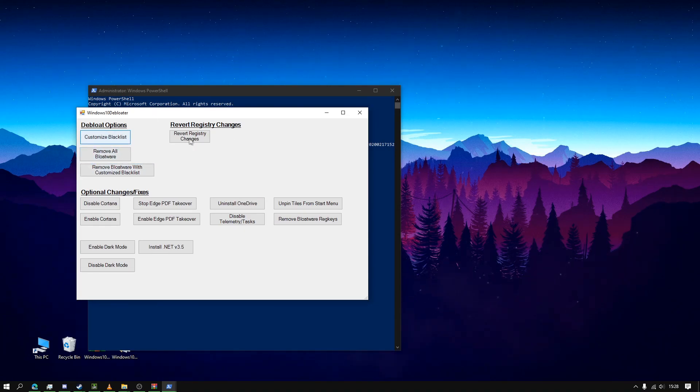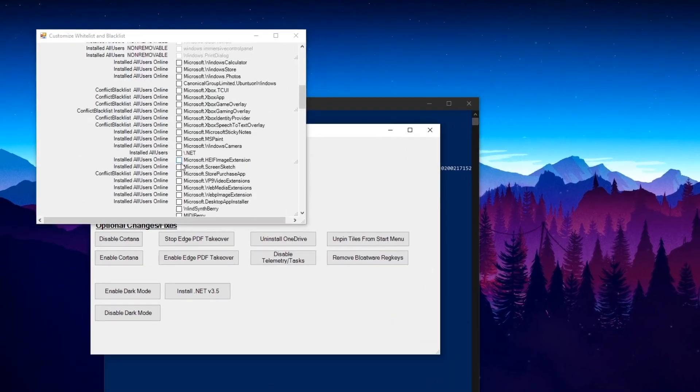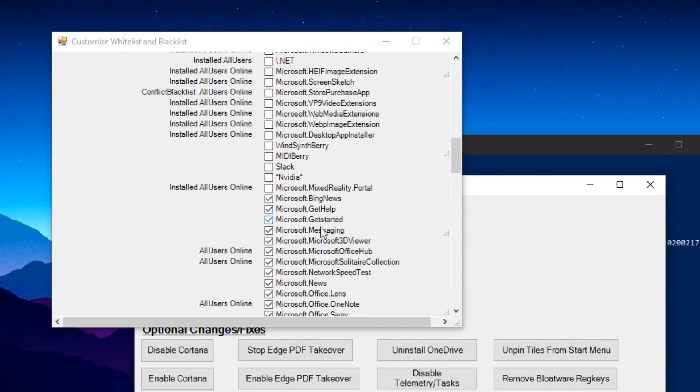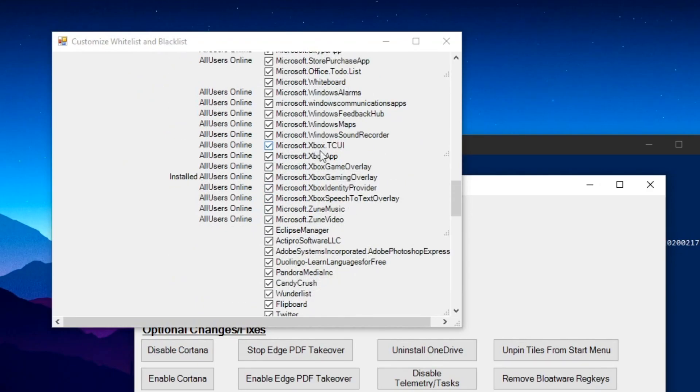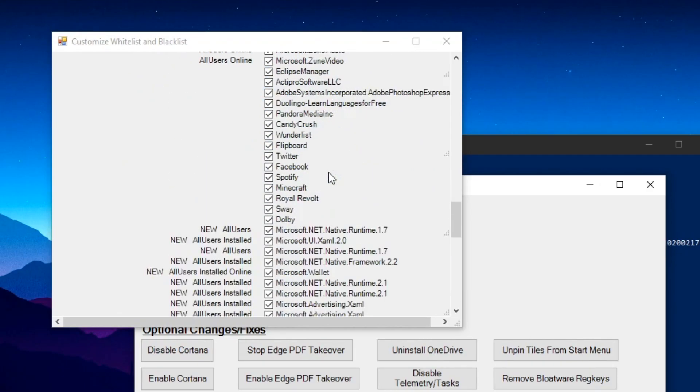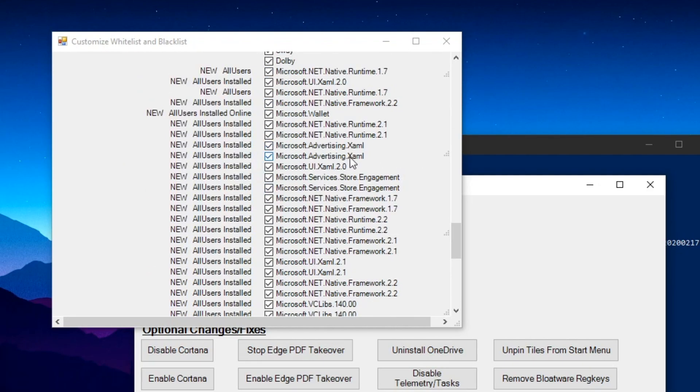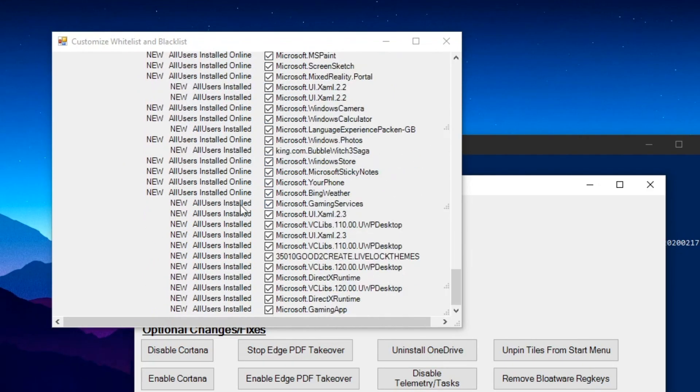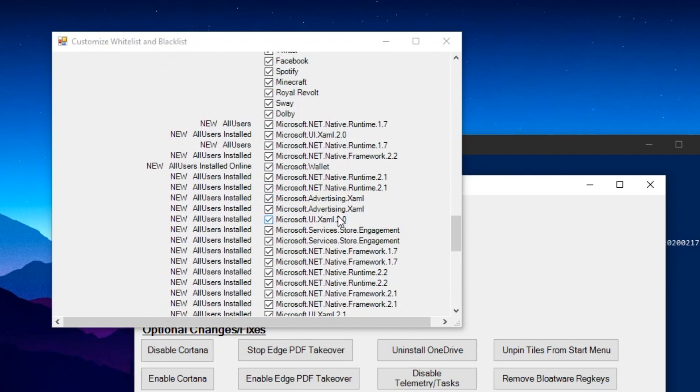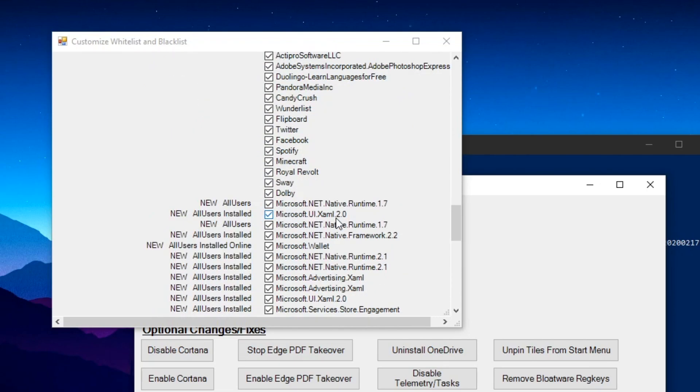So these are all the things that you want to remove. You can change this. These are basically all the bloatware that it will be removing like Microsoft Wallet, Candy Crush, Facebook, Spotify.